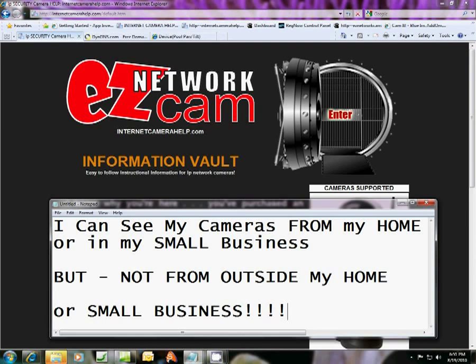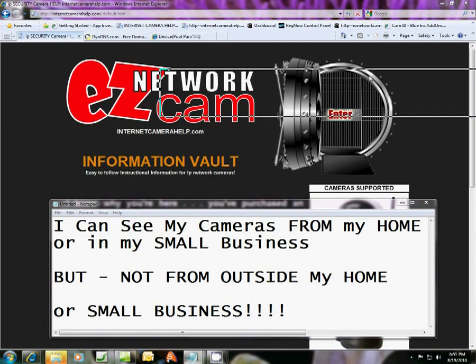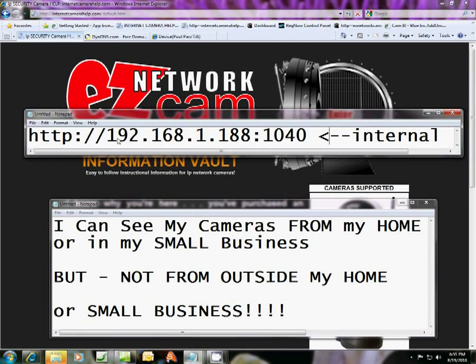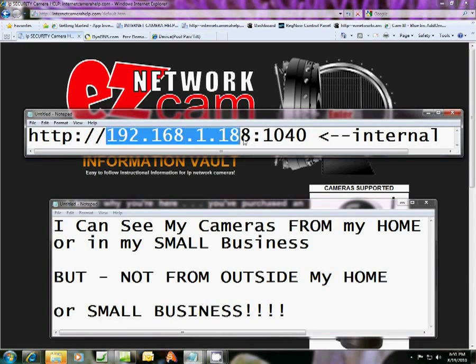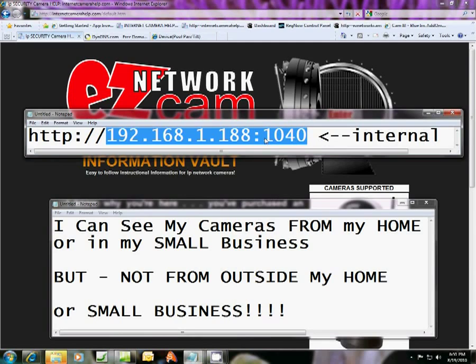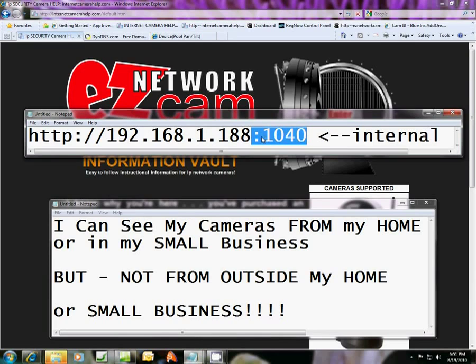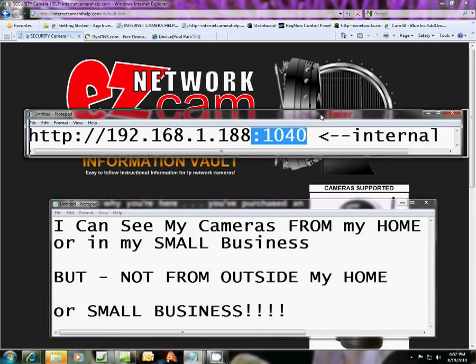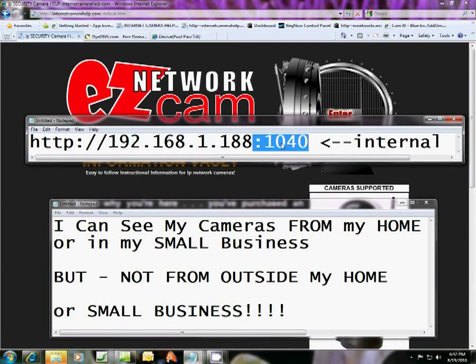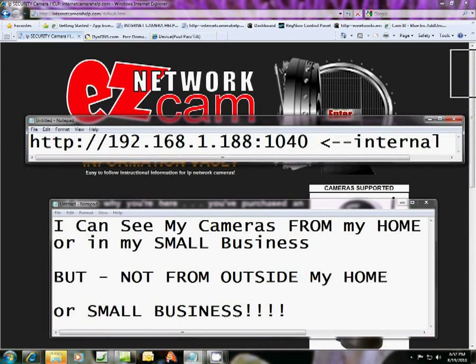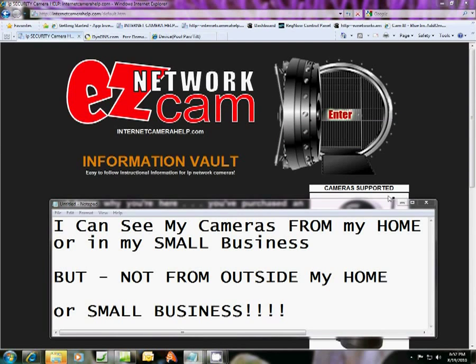Because what you're probably entering is your internal network address for the camera, which would be something like this. And what this is right here after the colon, after your internal address, is the port. And you'll want to see port forwarding tutorials on this, which are also here. And you'll want to do that first. But while we're here, if you've already done that...